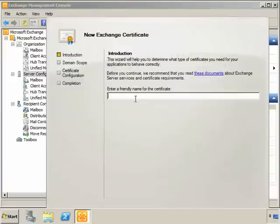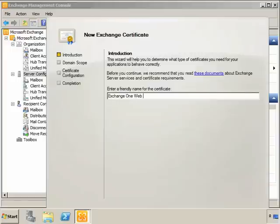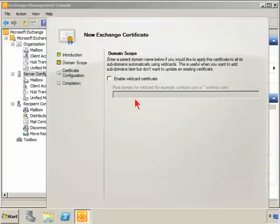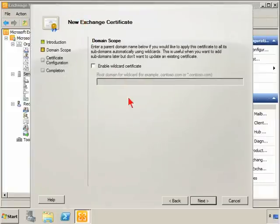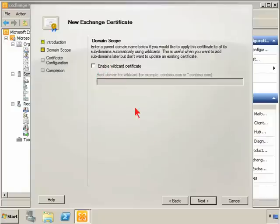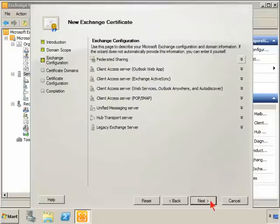In the Exchange Certificate Wizard, we're going to set the friendly name for this certificate, so we'll just call this Exchange1WebCert. Then we'll get prompted for the choice to enable a wildcard certificate. Wildcard certificates can be used if you have subdomains. We're not going to use that. Just go ahead and click Next.